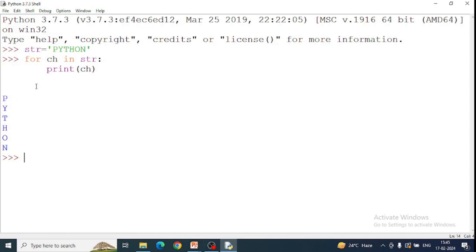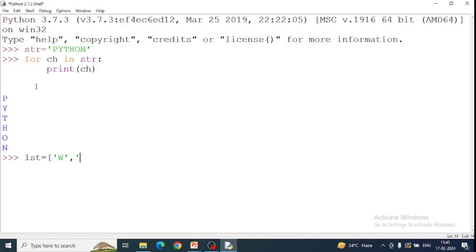Now let's see next example. Here we have a variable LST. In list we have a variable, like I have written Welcome From N.